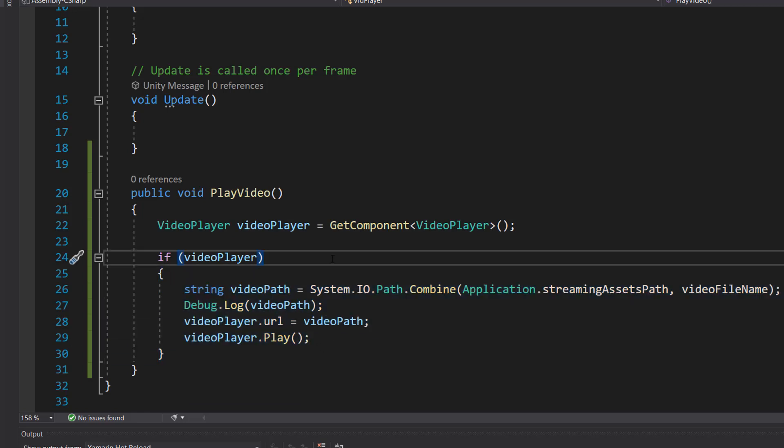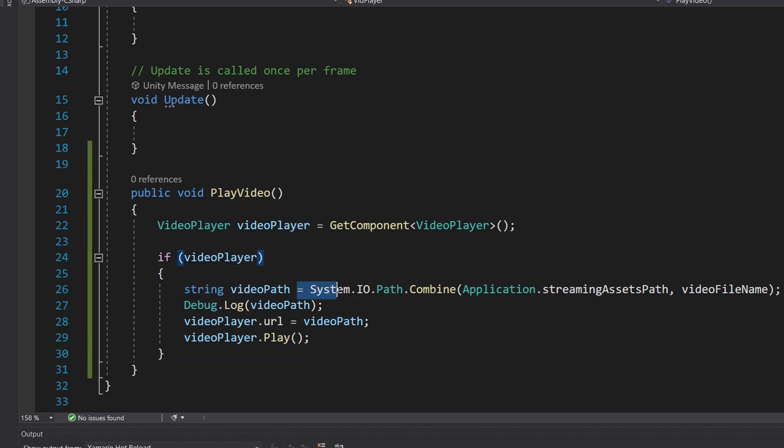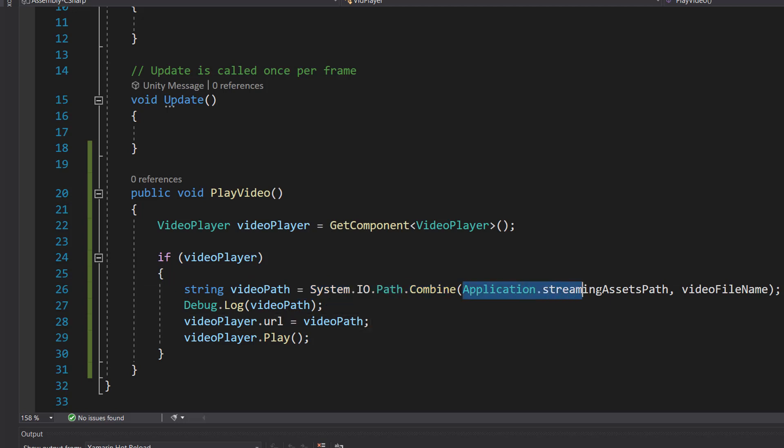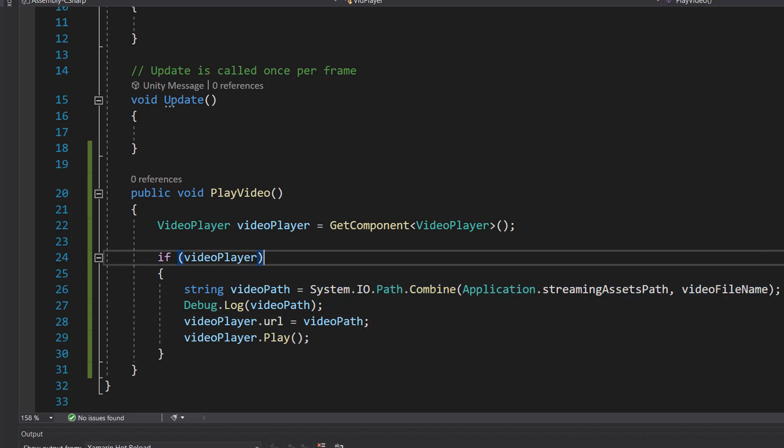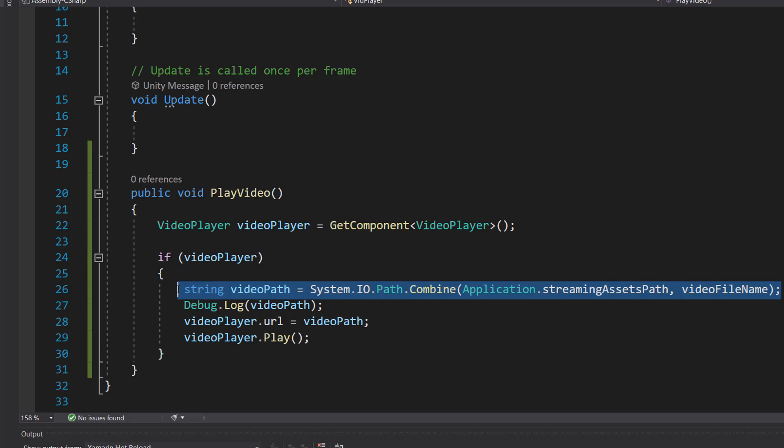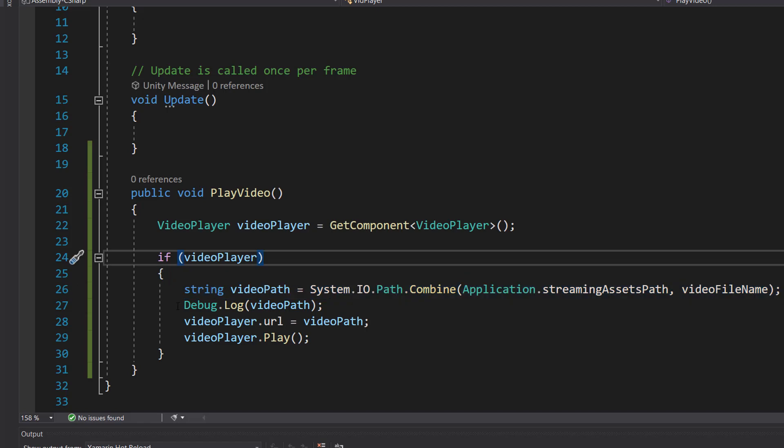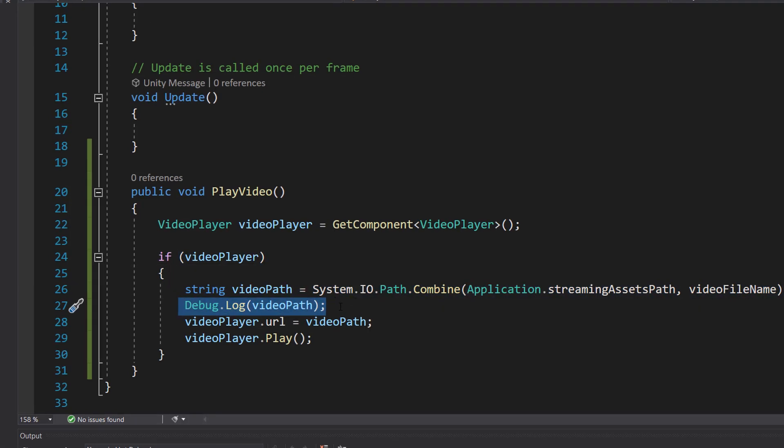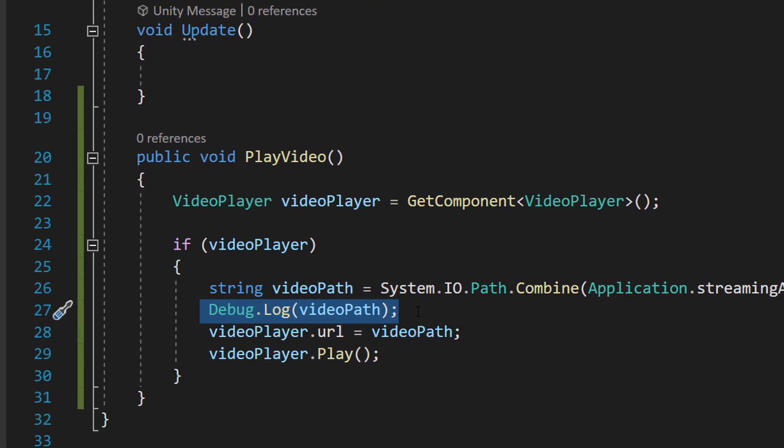However, if we do get a video player, we can do string videoPath equals System.IO.Path.Combine application.streamingAssetsPath and videoFileName. This is going to create a file path for the video that we want to play using the streaming assets folder and the file name. Then we debug log the video path in case something goes wrong to make it easier to debug.